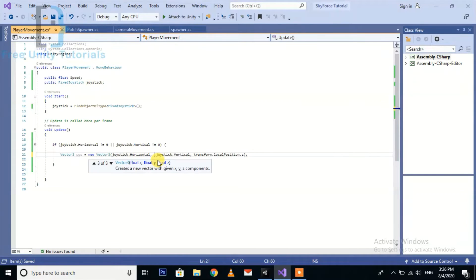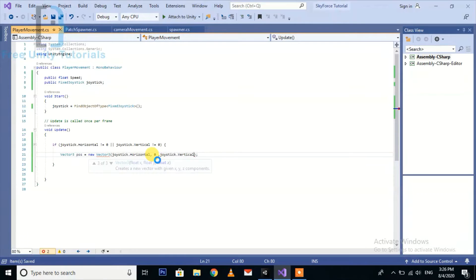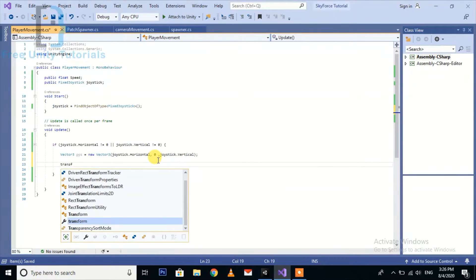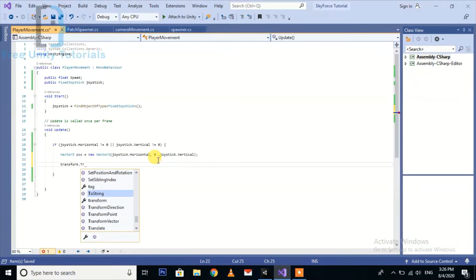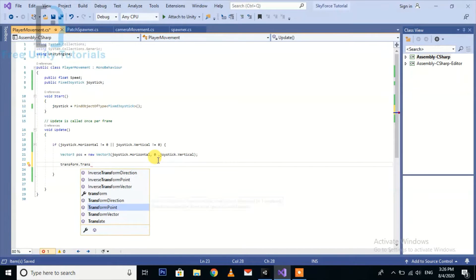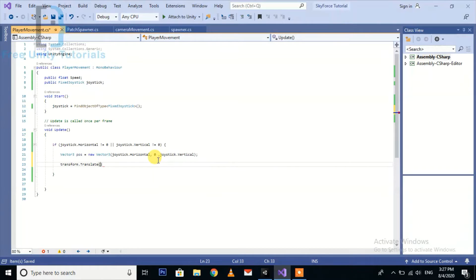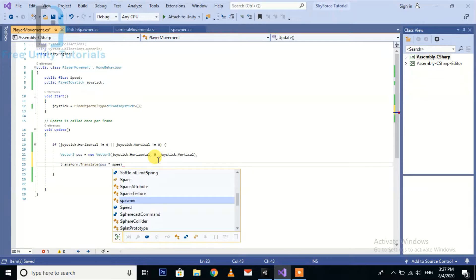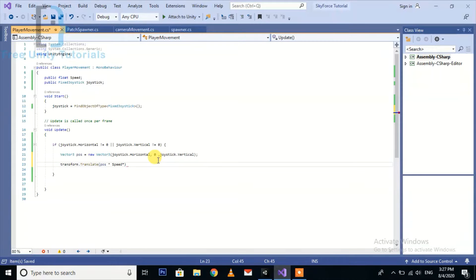We are not going to move it according to the local position, so keep the y zero. Now we create the movement function: transform dot Translate, passing in the position multiplied by speed multiplied by Time dot deltaTime.